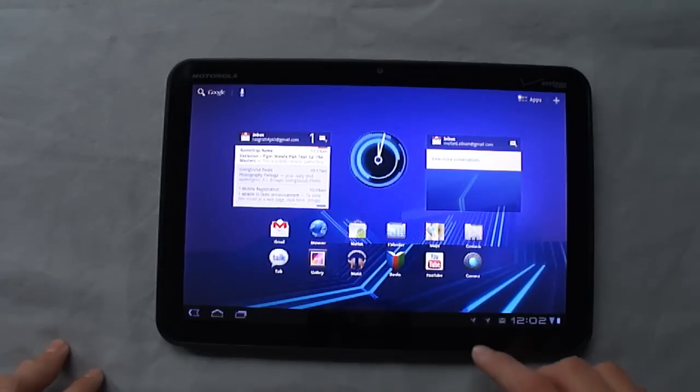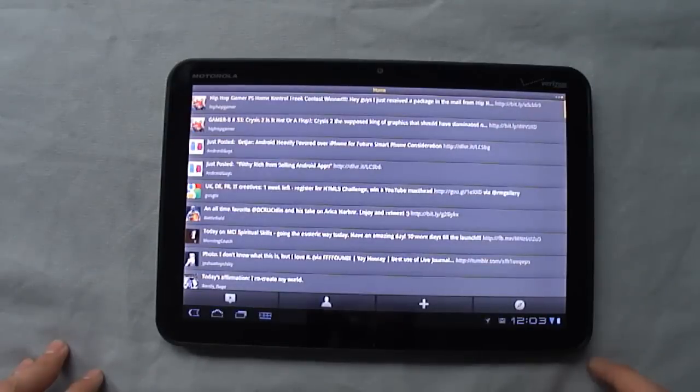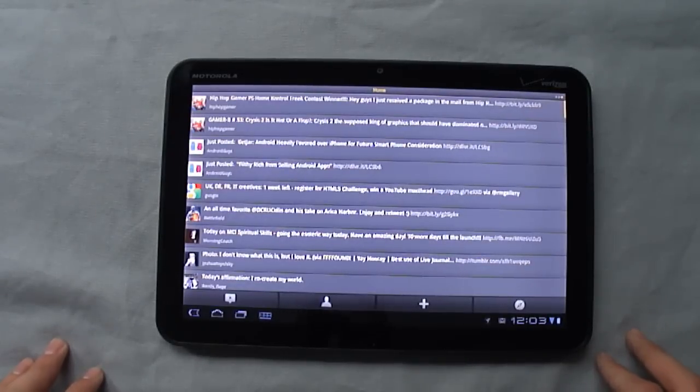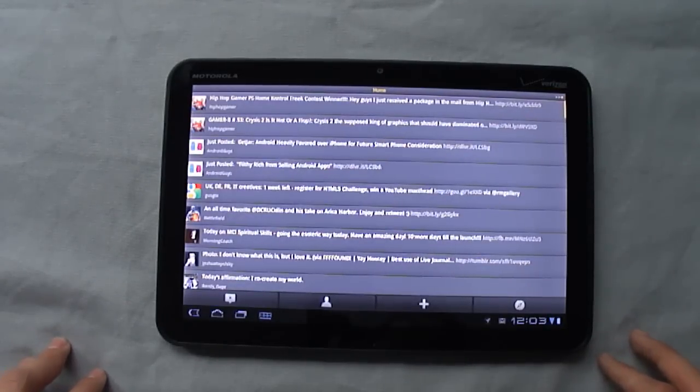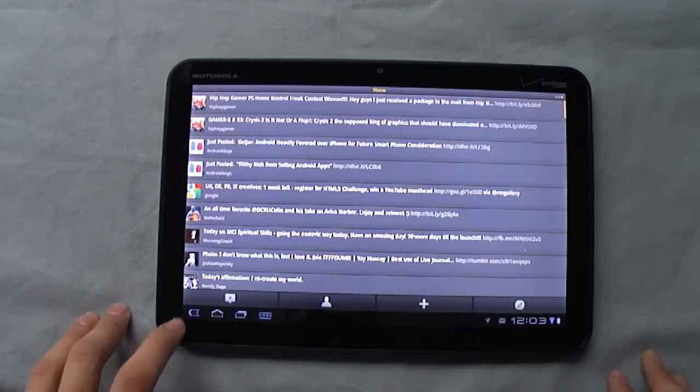You can click on any one of these, so say one just popped up. You'll see when you click on it, it loads you into whatever application it's notifying you about.